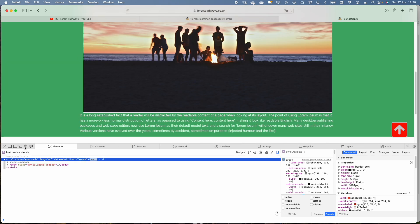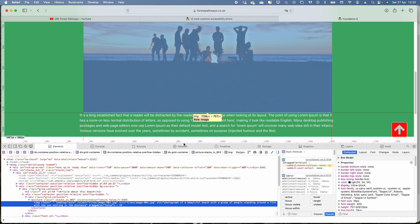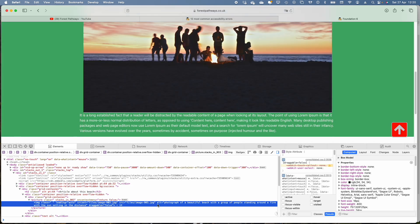So we get the tool again, let's have a look at that. And there we have it, alt text, photograph of a beautiful beach with a group of people standing around a fire with the sun setting in the distance. That will now be read out on the screen reader. So it will give the screen reader and the person using it a bit more information about that article.